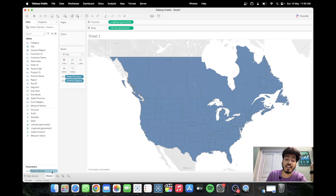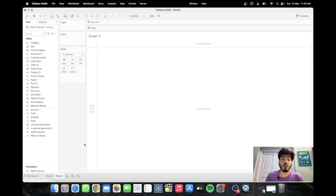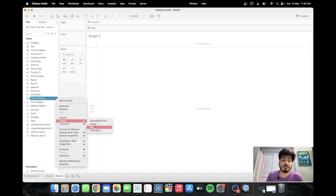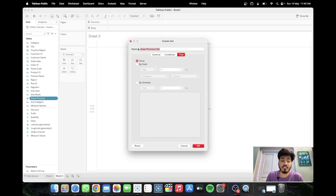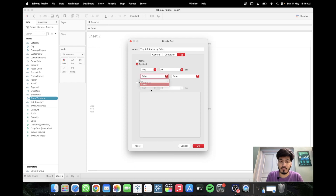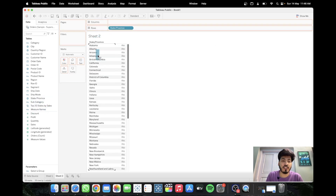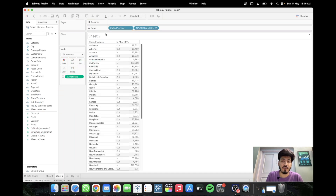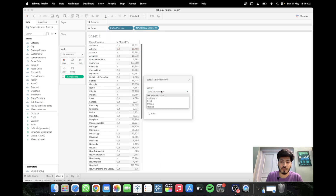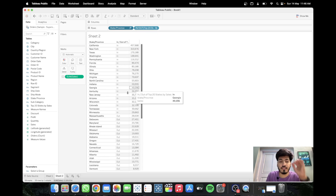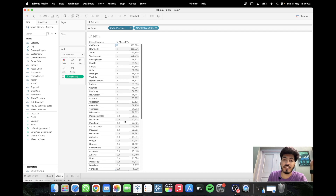To wire up the parameter we need to create some custom sets. Right-click on State and create a set. Under Condition, select By Field, set it to Top 20 filtered by Sales, and click OK. To verify, drag State to the Rows shelf, drag the Top 20 States set, and drag Sales to the Text shelf. Sort by Sales descending — states inside the set show as 'In' and others as 'Out', confirming our Top 20 set is working correctly.